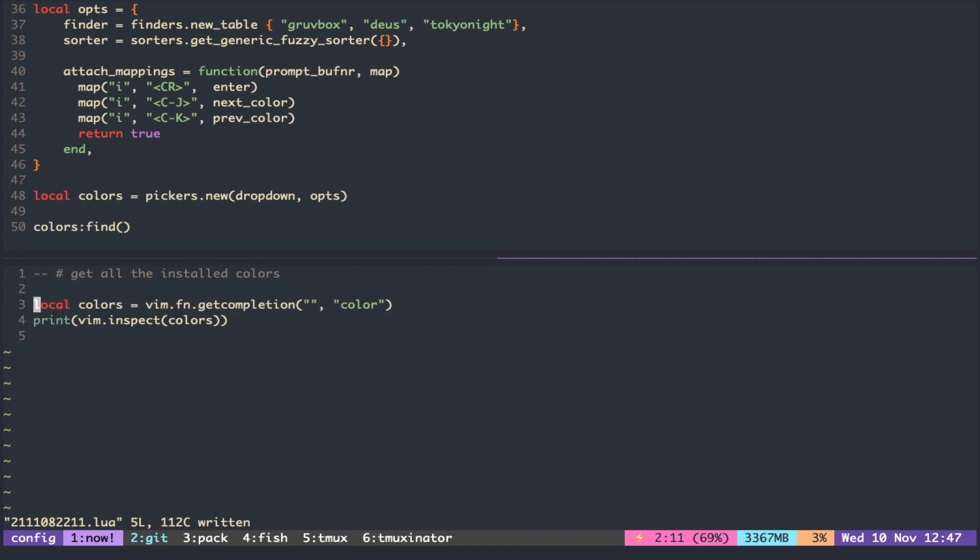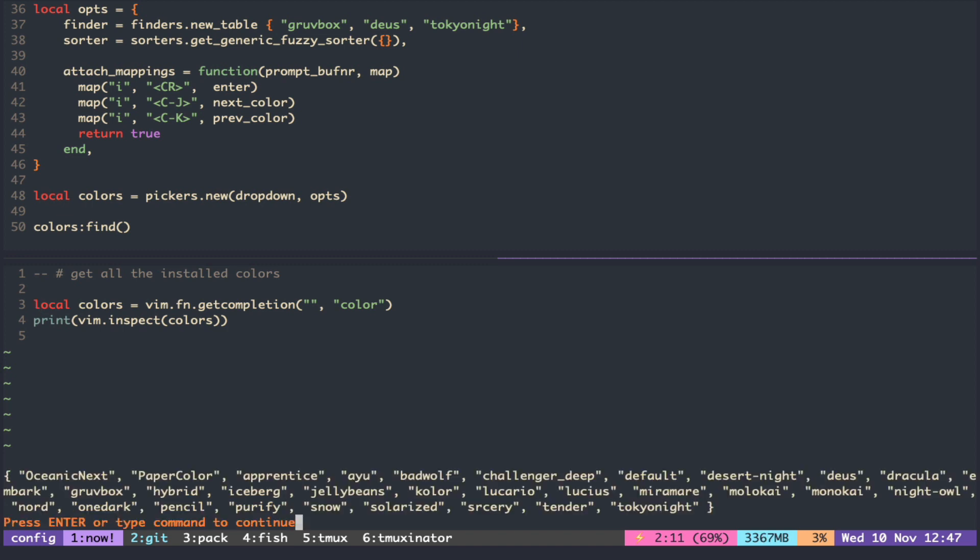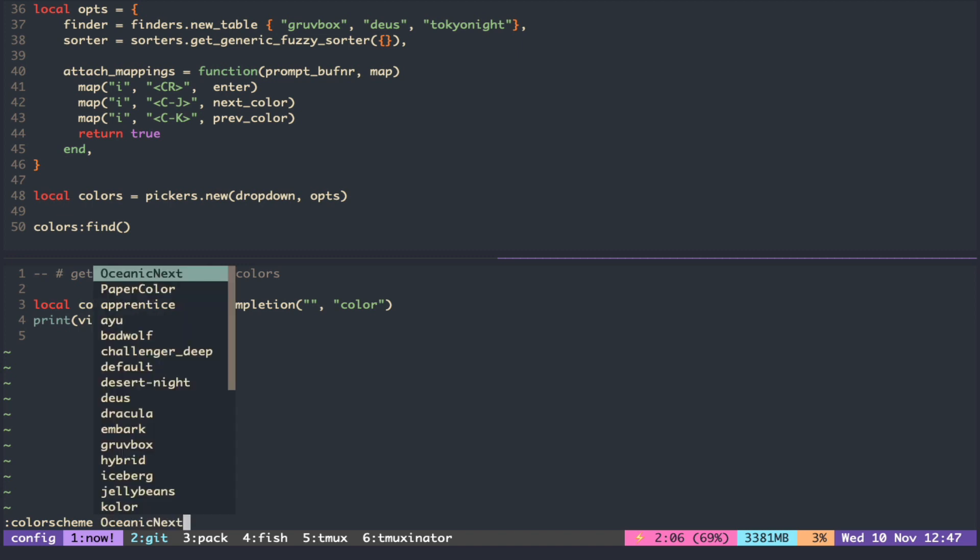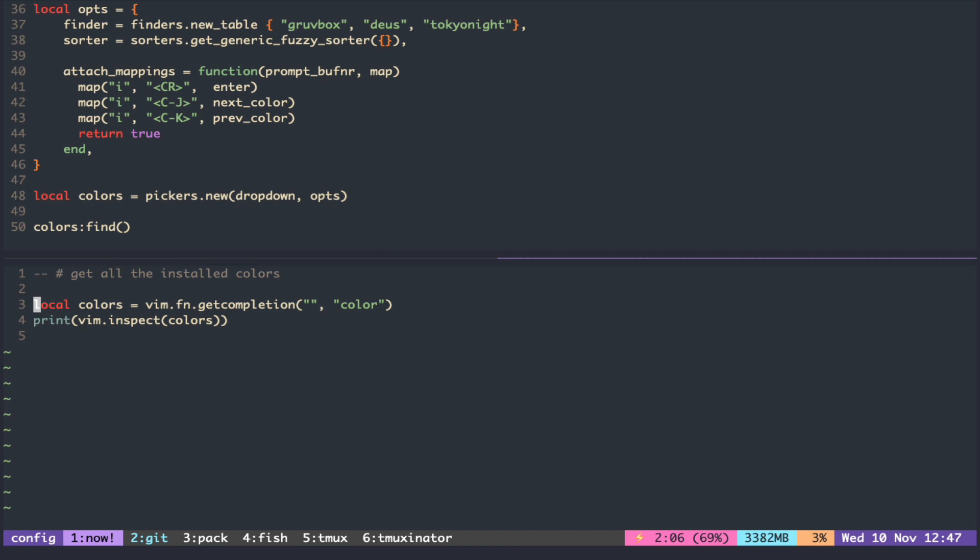The first argument can be used to filter the list. By putting an empty string, we can retrieve all of the colors. This is the same list you would get in the command line when you press tab after the color scheme.